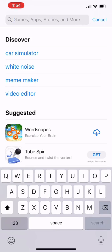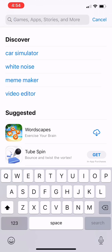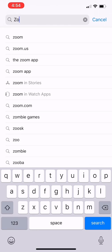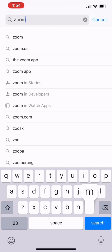And in the search field, I will type in Zoom. Again, that's Z-O-O-M. I will hit search.